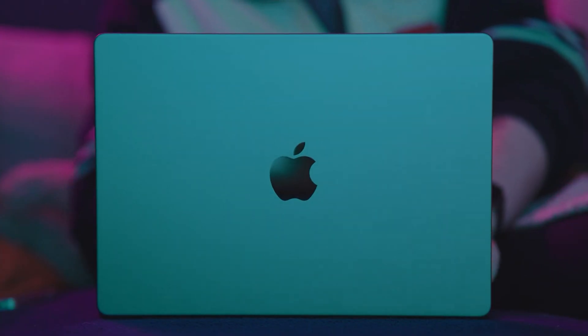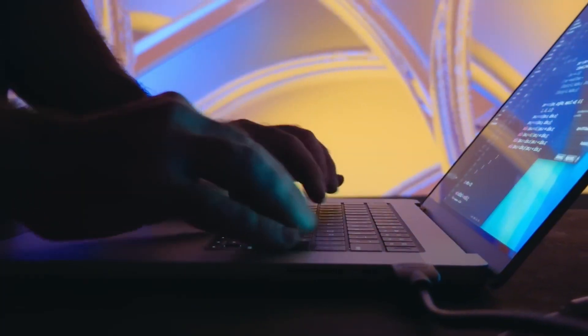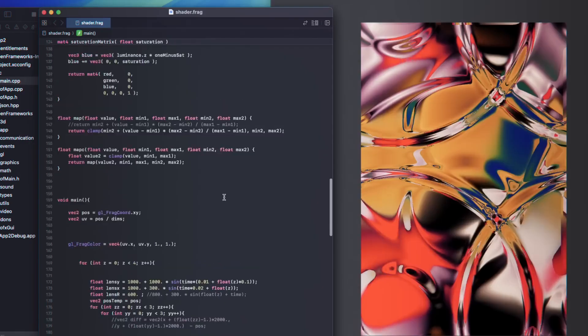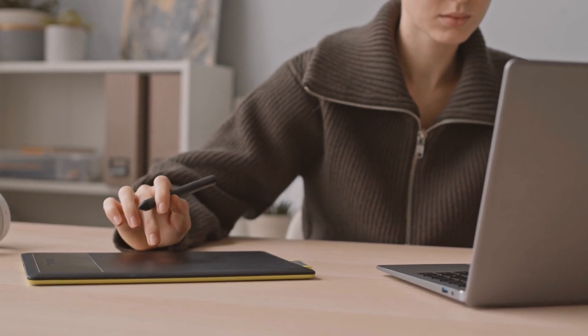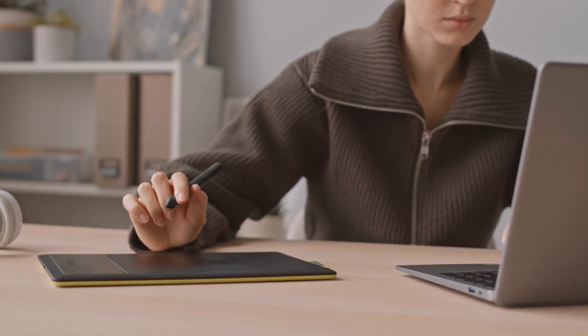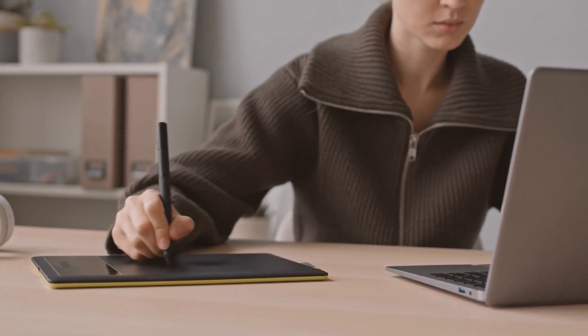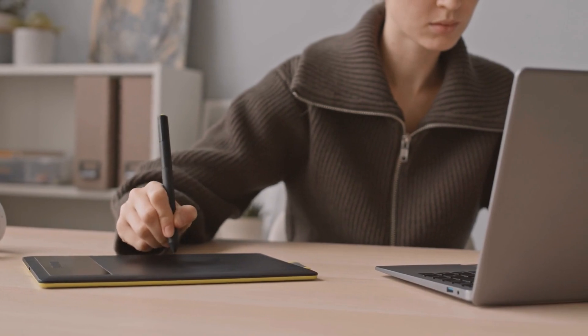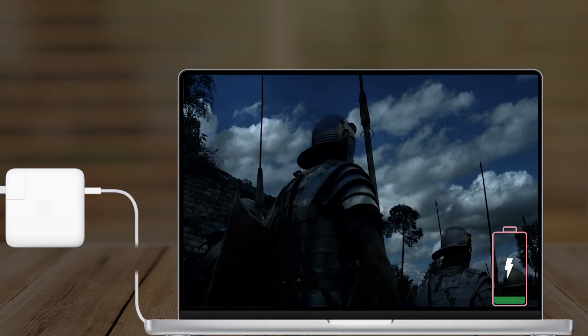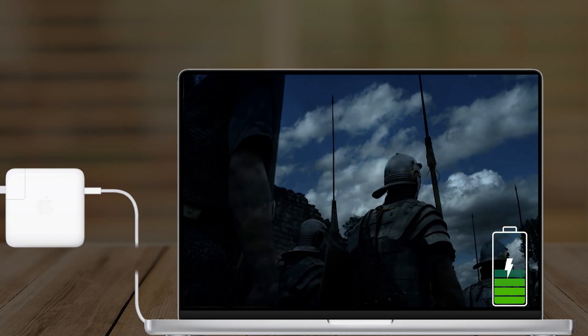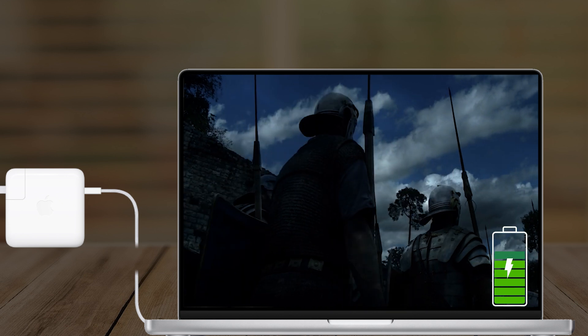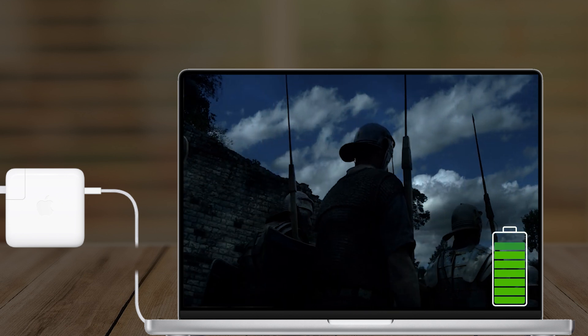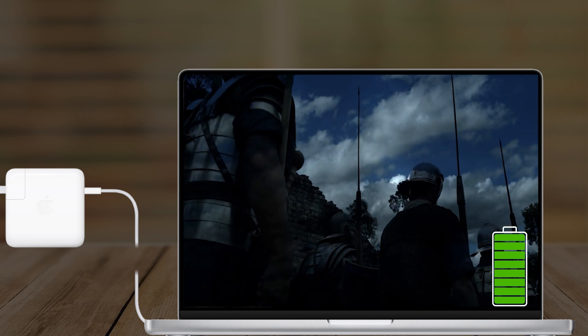Professionals on the go will appreciate not having to carry around a charger, as the MacBook Pro can easily last through a full day of work. When it's time to recharge, Apple's MagSafe Fast Charging gets you back up to 50% battery in just 30 minutes. This is particularly useful for those who need quick bursts of productivity between meetings or while traveling.